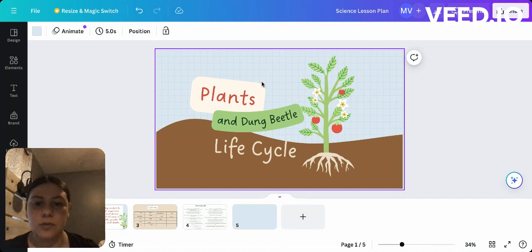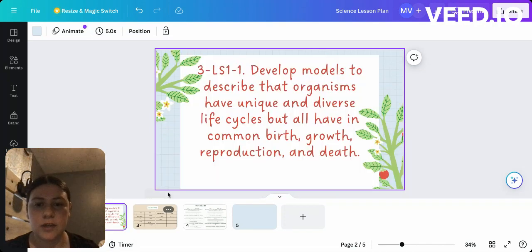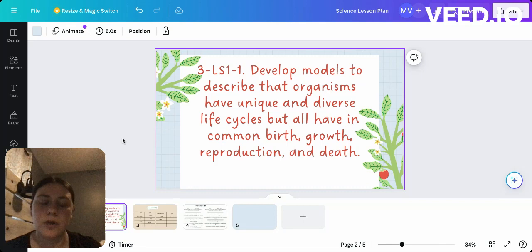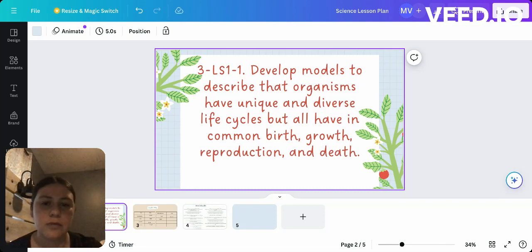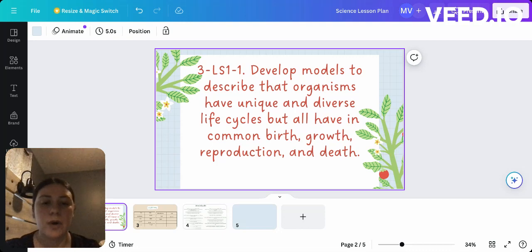So first, we start off with our standard, and it's 3-LS1-1: develop models to describe that organisms have unique and diverse life cycles, but all have in common birth, growth, reproduction, and death.